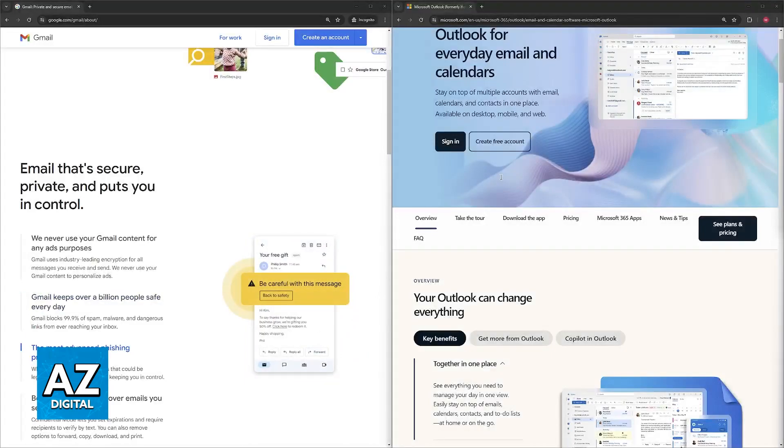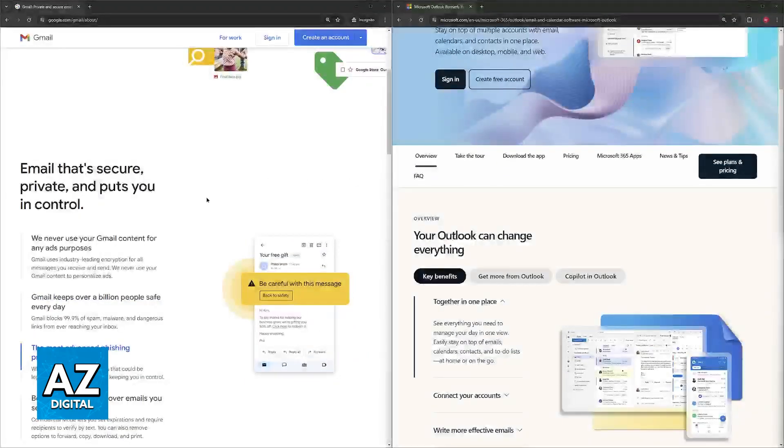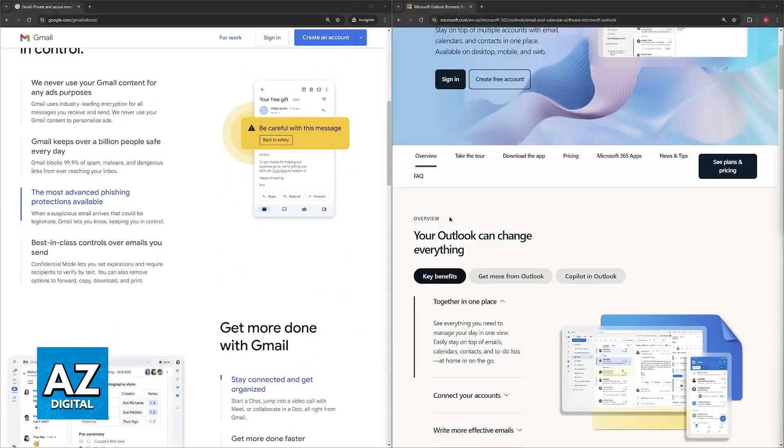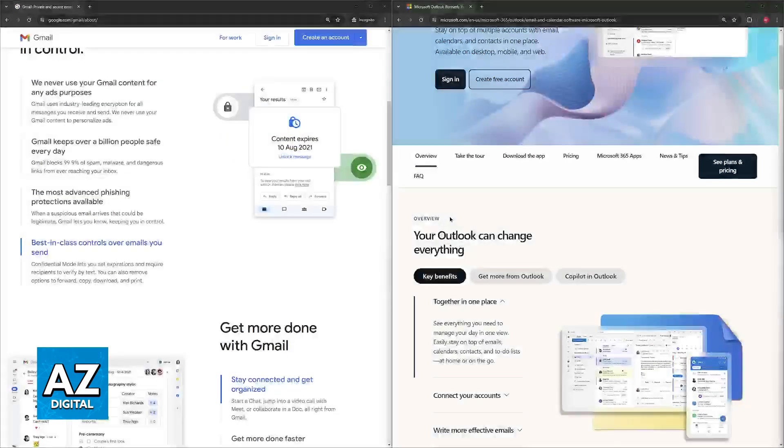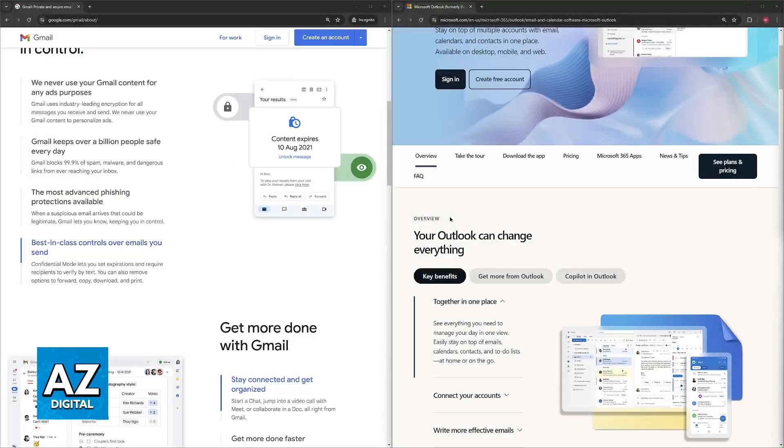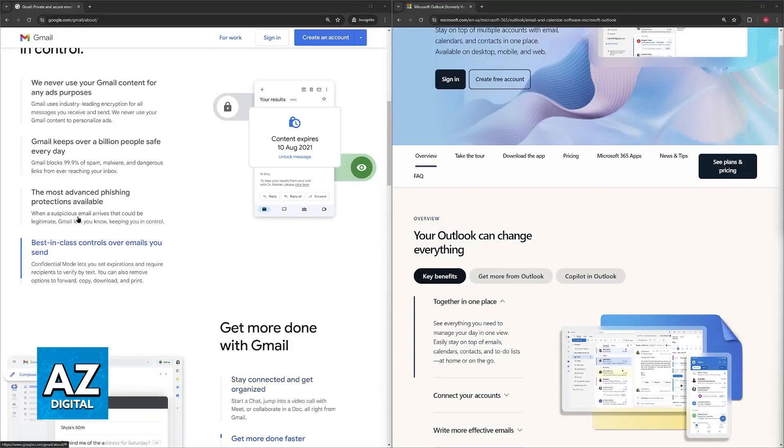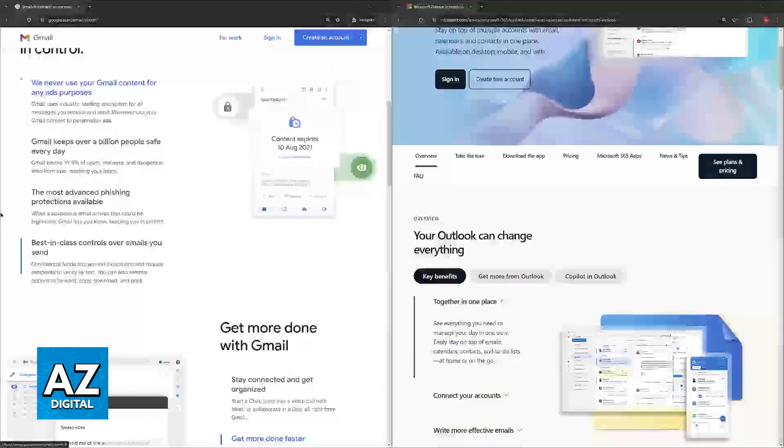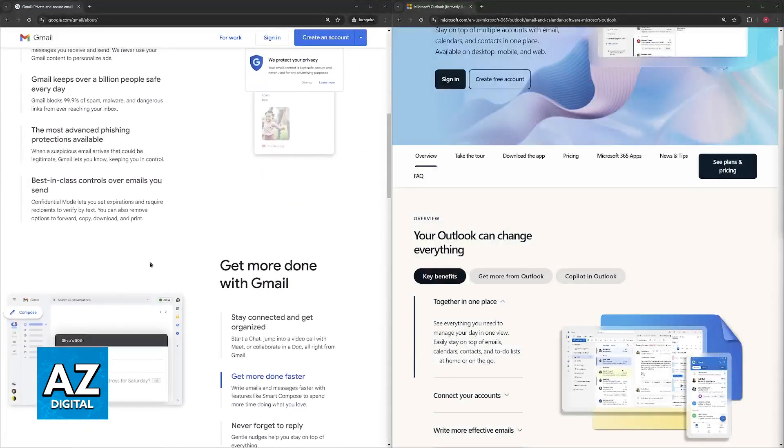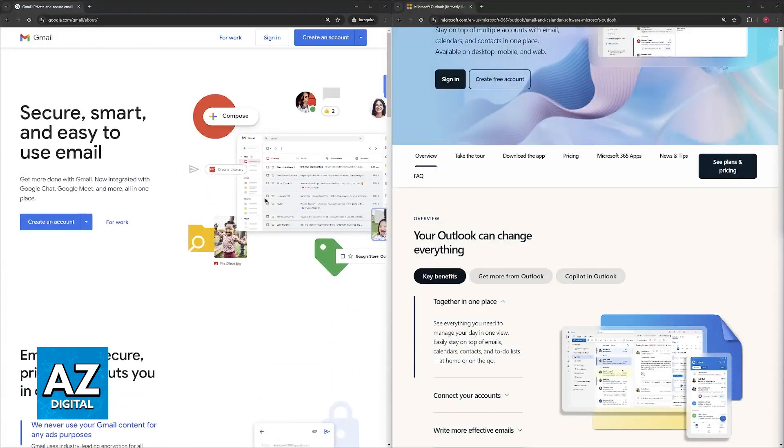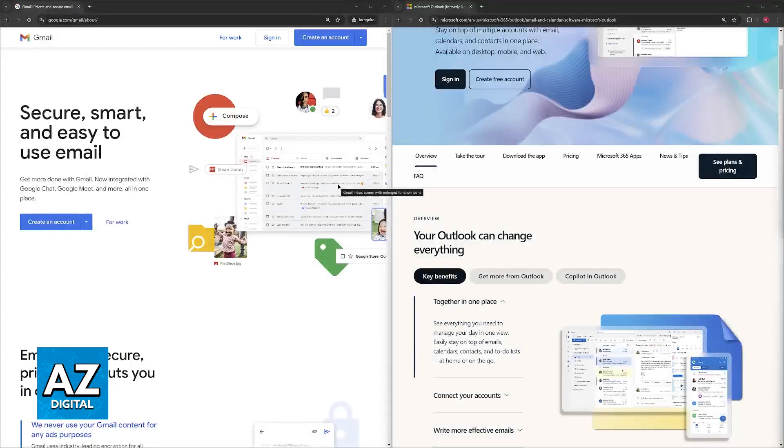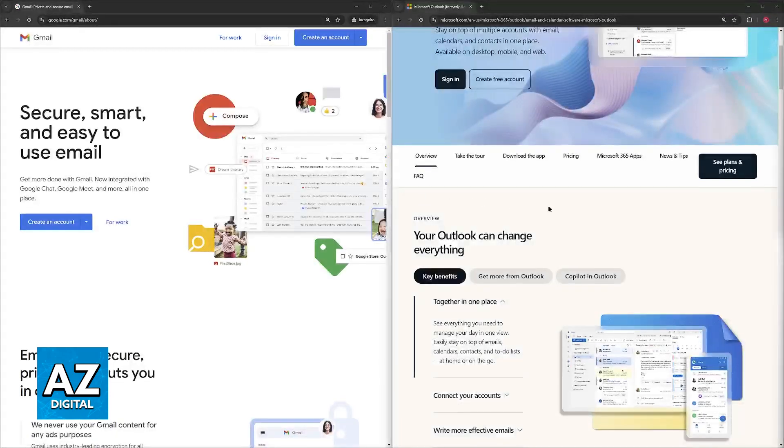Regarding the interface, while this is highly subjective, Gmail is generally considered to have a cleaner, more user-friendly interface. Once you get into your emails and see all of them listed, it's going to be easy to access, easy to see the subject, the title, and the content.